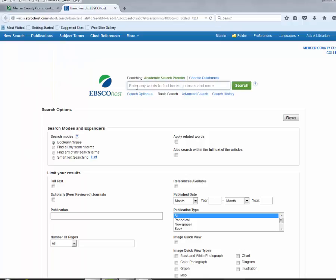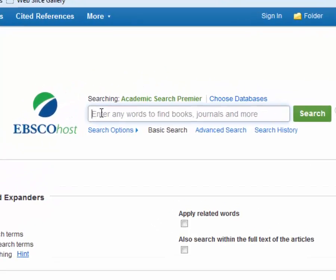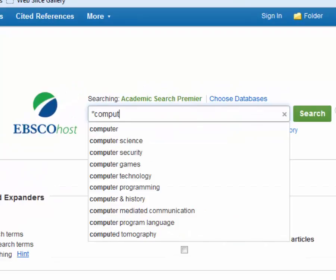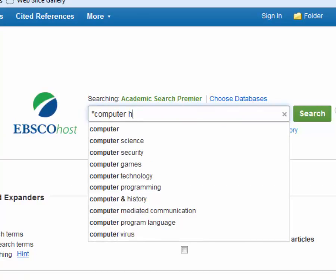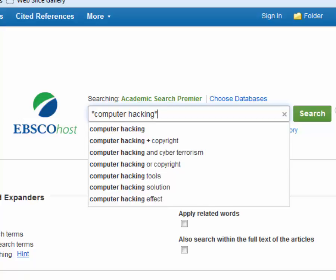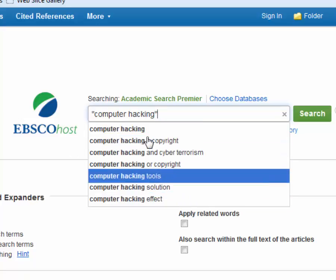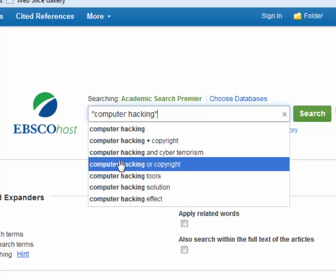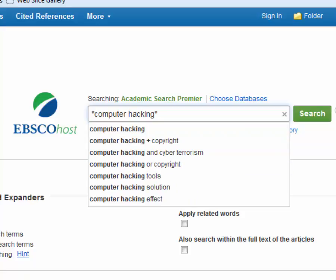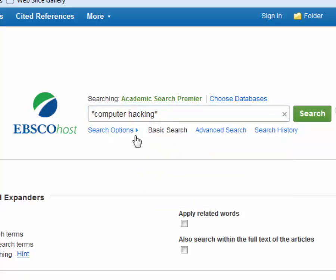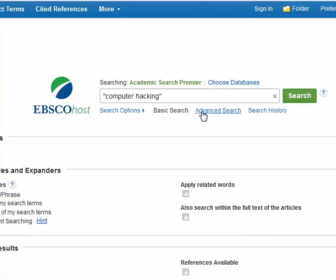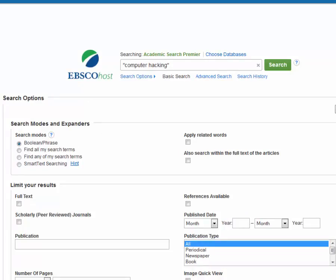Clicking on Academic Search Premier title here will bring us up to the search screen for Academic Search. We have our search box. I'm going to put in my search terms. We're going to look for computer hacking today. The database is offering us some search suggestions, but I'm going to use "computer hacking" as I entered it with the quotation marks — it's going to lock these two words together and look for them as a phrase.